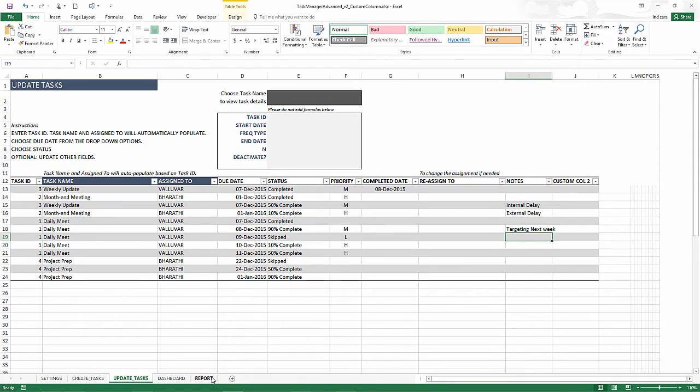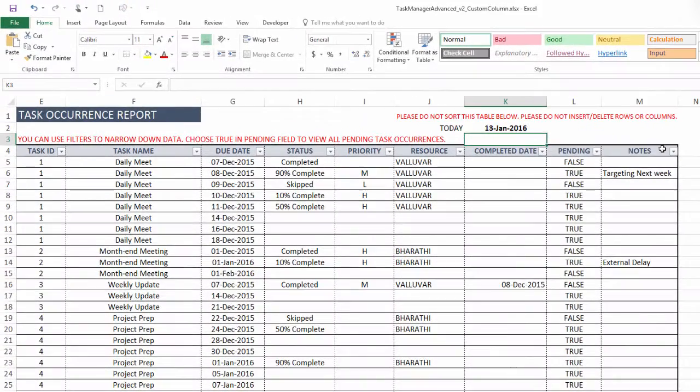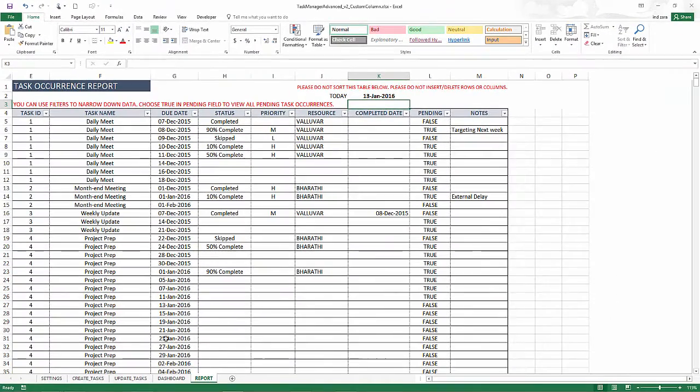You can also they also will appear in the report in the column M as notes. And that is again, through the custom column feature. Now that's the first one.